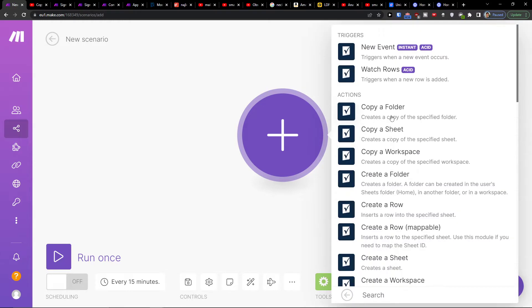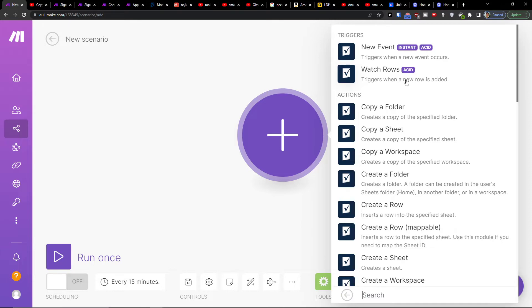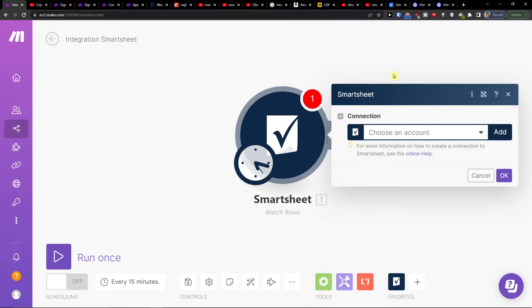You can add Salesforce first, then Smartsheet, and then I'm going to add triggers when a new row is added or when a new event occurs. So I'm going to choose watch rows, which triggers when a new row is added.